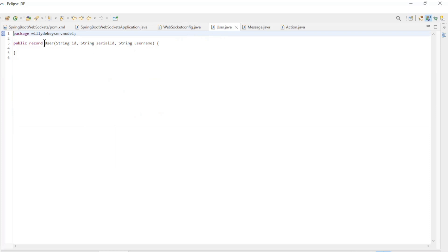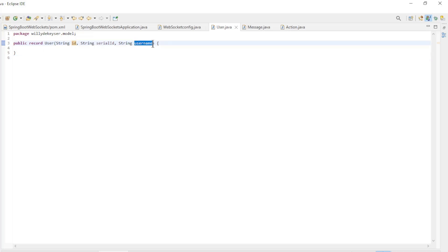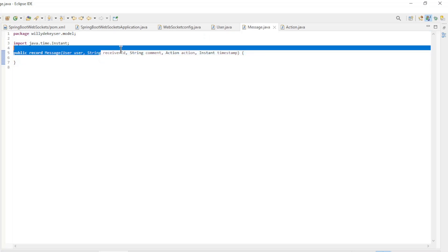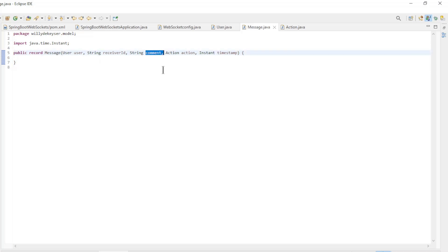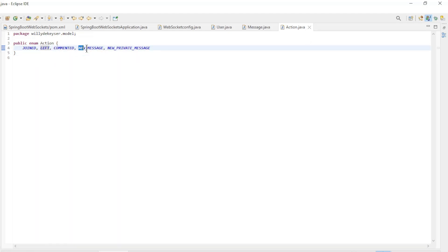Furthermore, we have two records: User and Message. The User record has the fields: ID, serial ID, and username. The Message record has the fields: user, receiver, receiver ID, comment, action, and timestamp. The Action enum class has the fields: Joined, Left, Commented, New Message, and New Private Message.